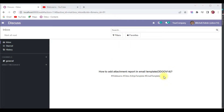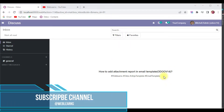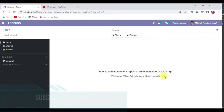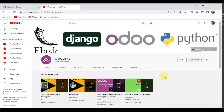Hello community, I hope you are doing good. In this discussion we will see how to add attachments in email templates. In case you missed the previous discussion about how to add dynamic images in email templates, please check the link given in the description.